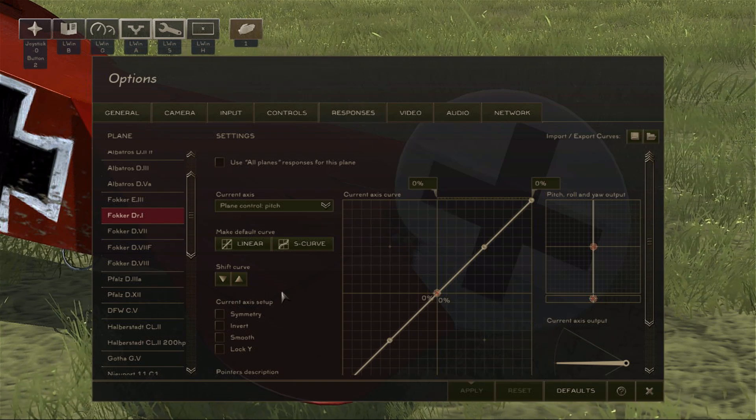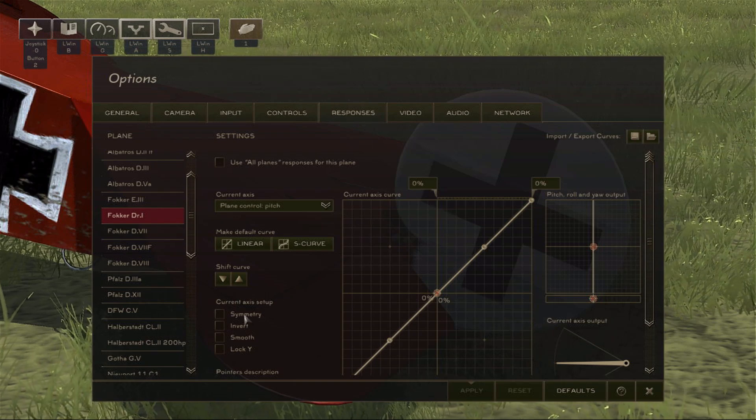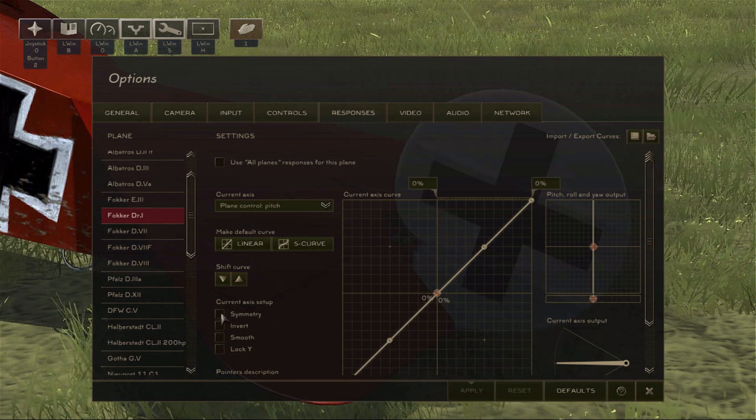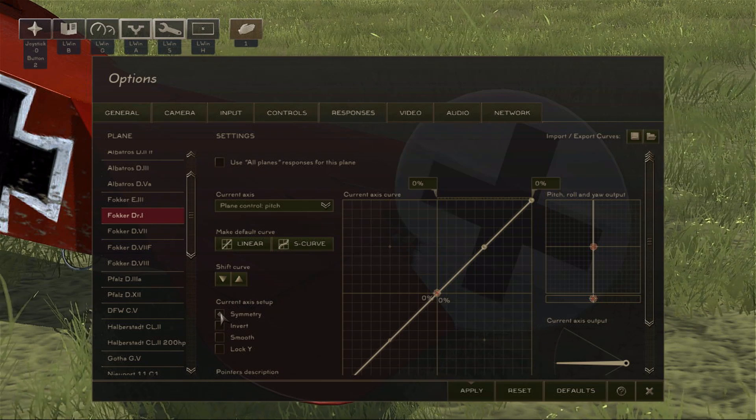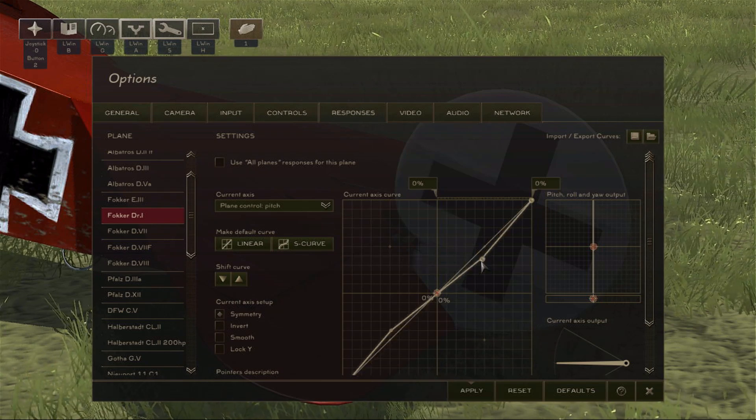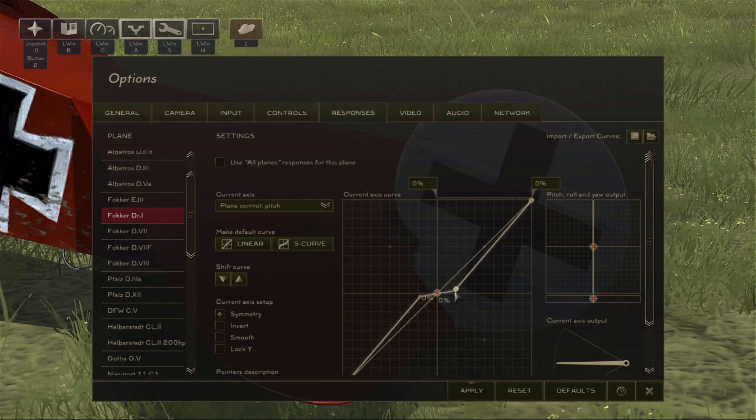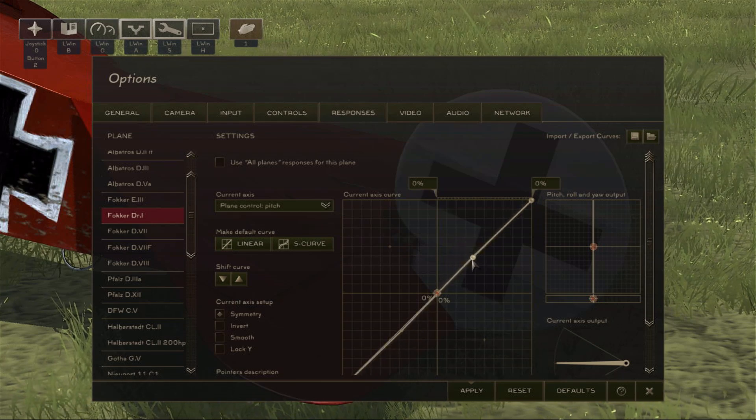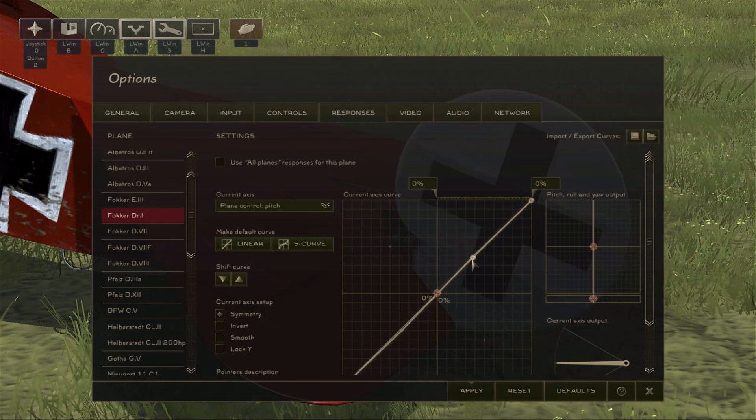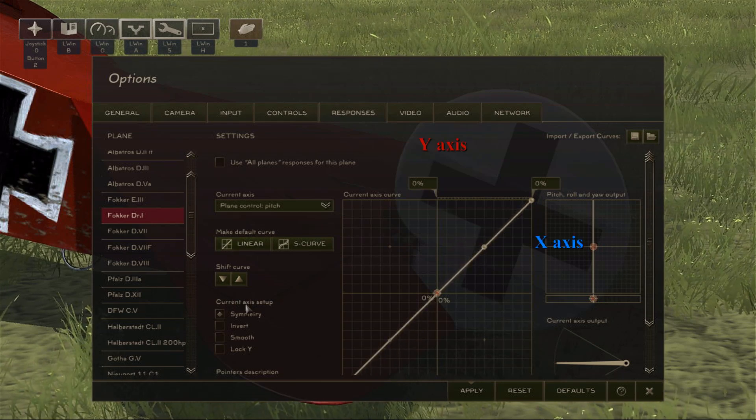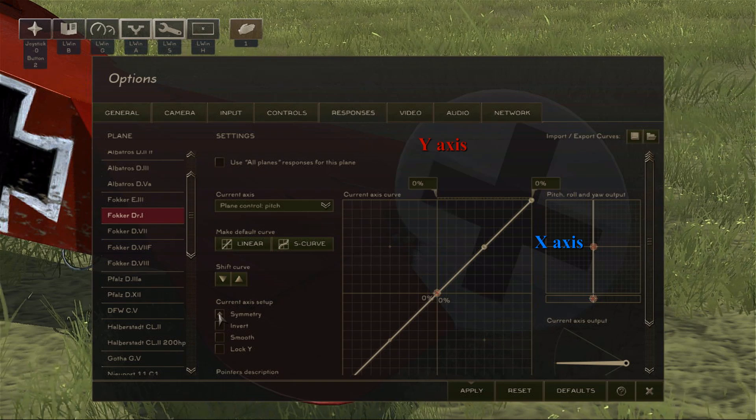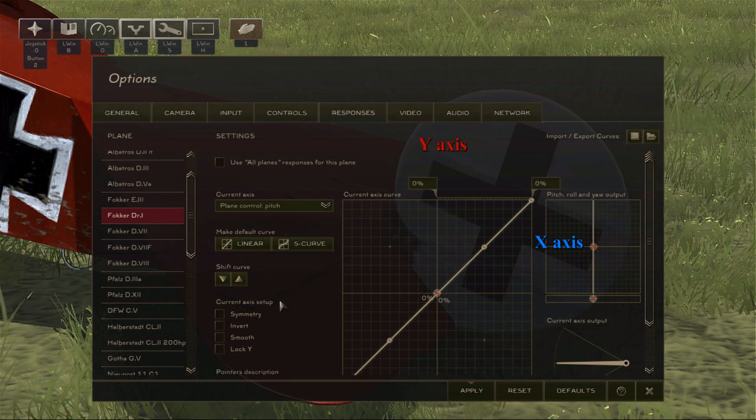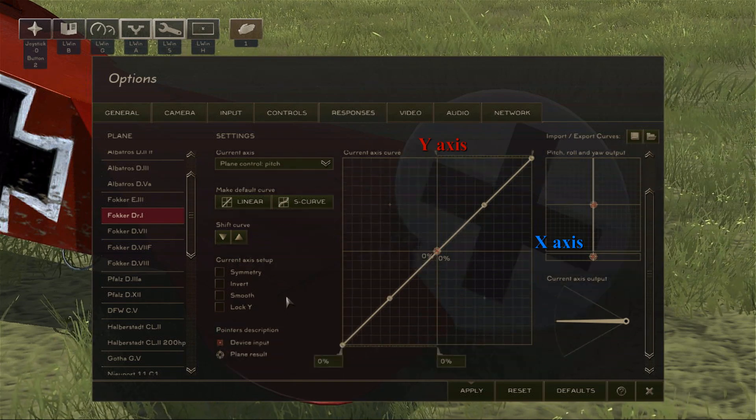Now we'll look at the Symmetry button, because that's pretty important to use if you have a roll or yaw curve. By having Symmetry enabled, it means we only have to adjust one side of the curve, and it will be reflected on the other side. So now I'm going to reset the curve to be linear, and then we can uncheck Symmetry, so we can see how our joystick input is reflected in-game.